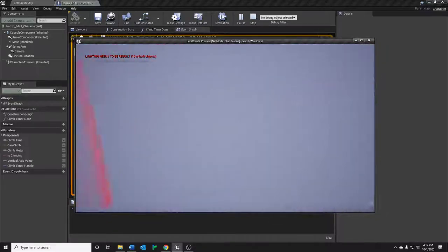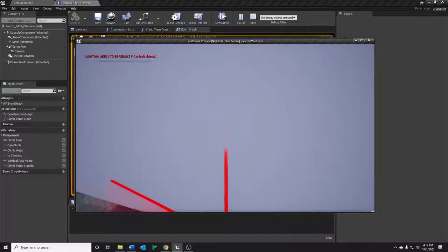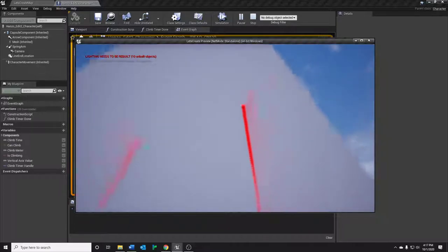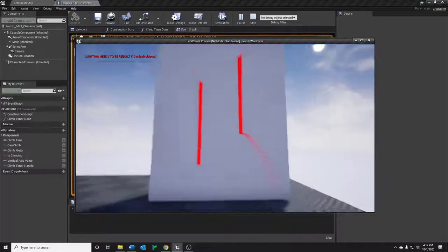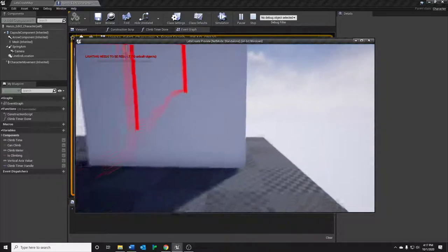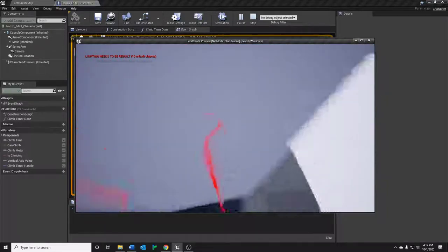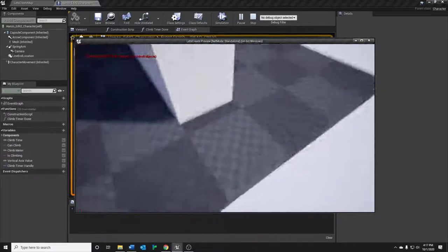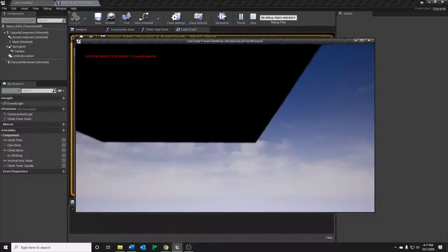From standing, it also works perfectly from jumping too. We go higher, as expected. And of course, if we look away, we fall into the void.